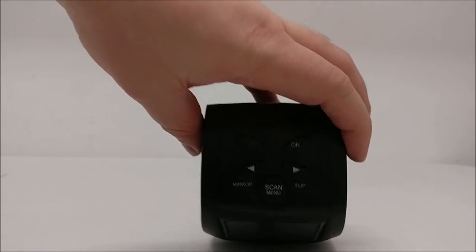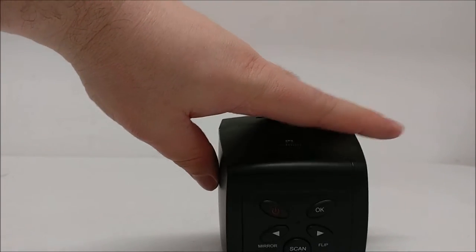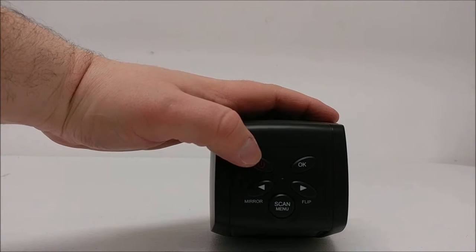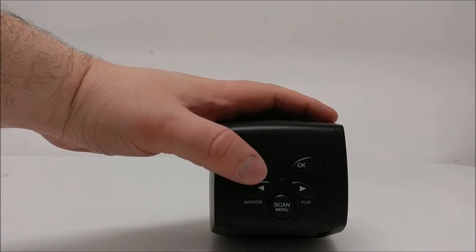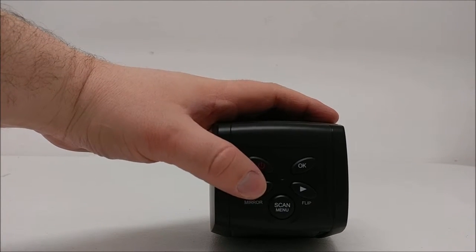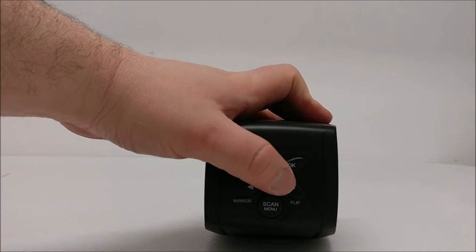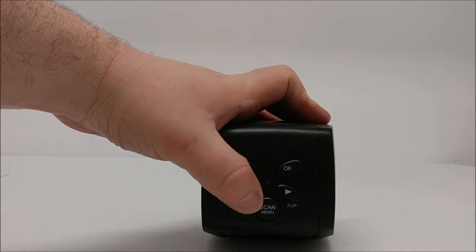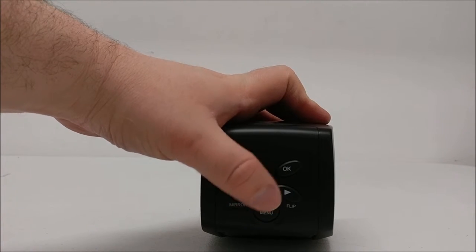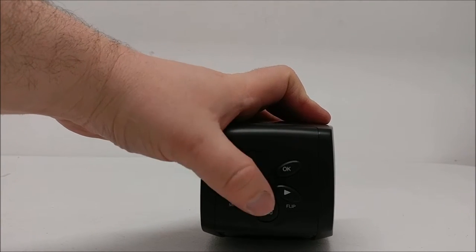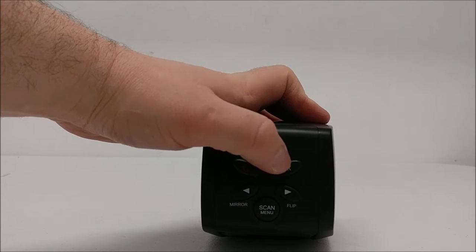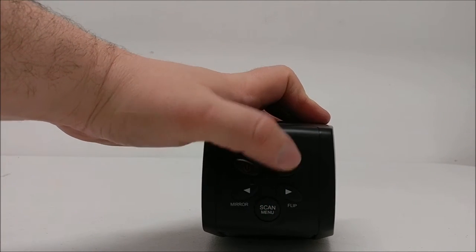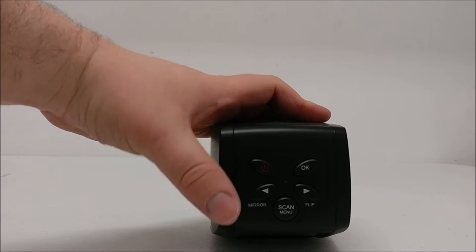At the top of the unit, you have your power button, your mirror flip buttons, your scan and menu opener, and your OK button for when you're going through menus to select.